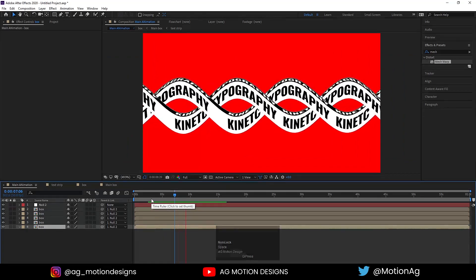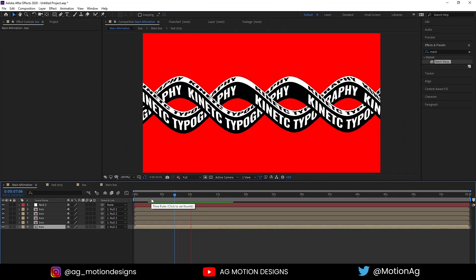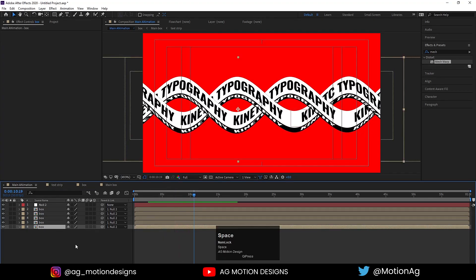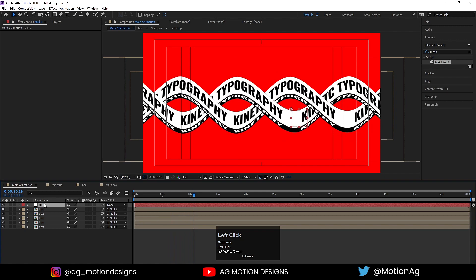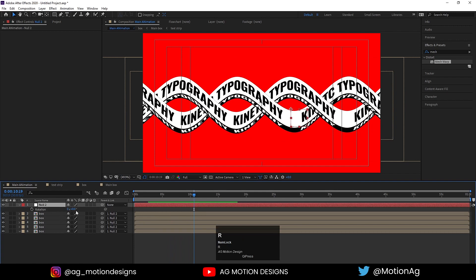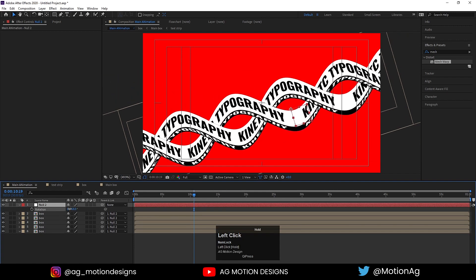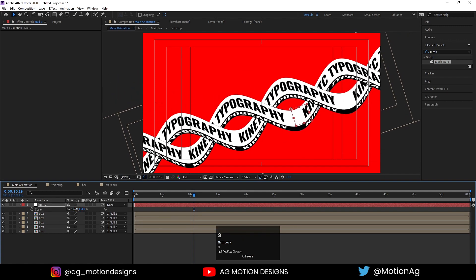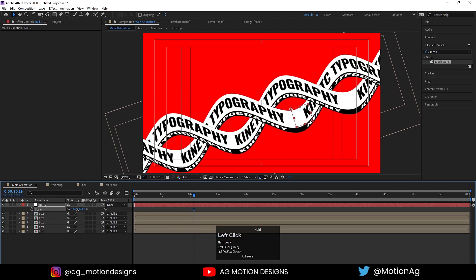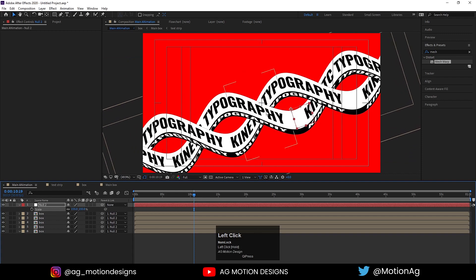This is our almost final output. Select this null, press R for rotation to rotate it, then press S to increase the scale.